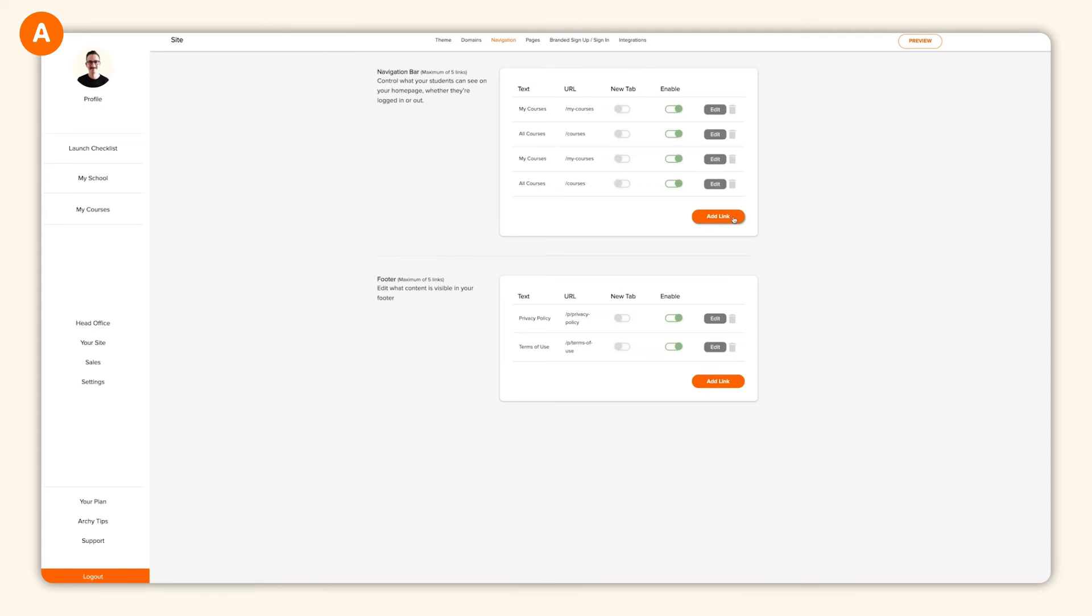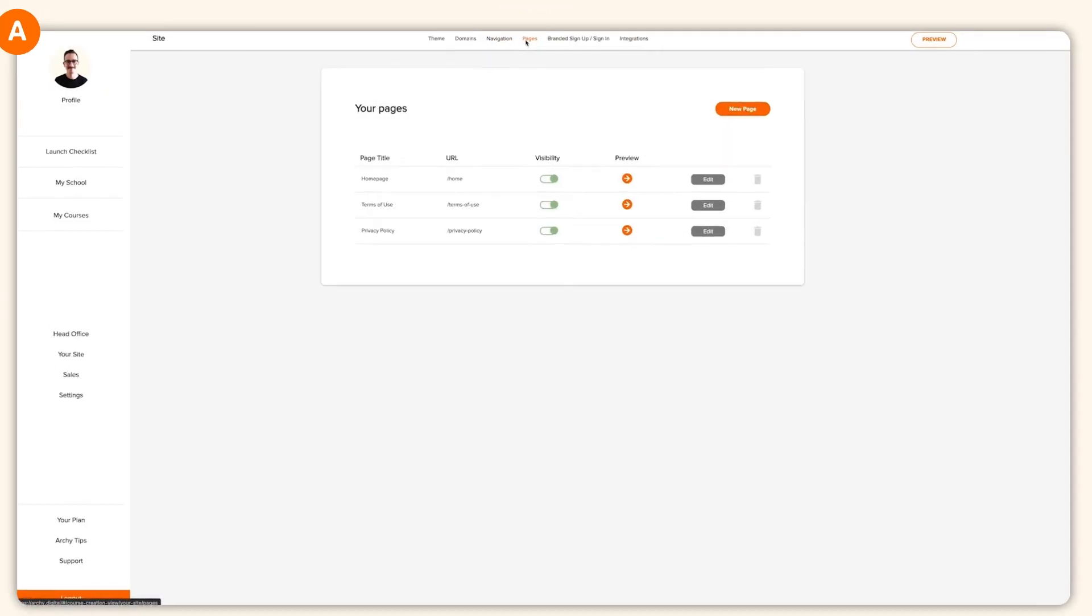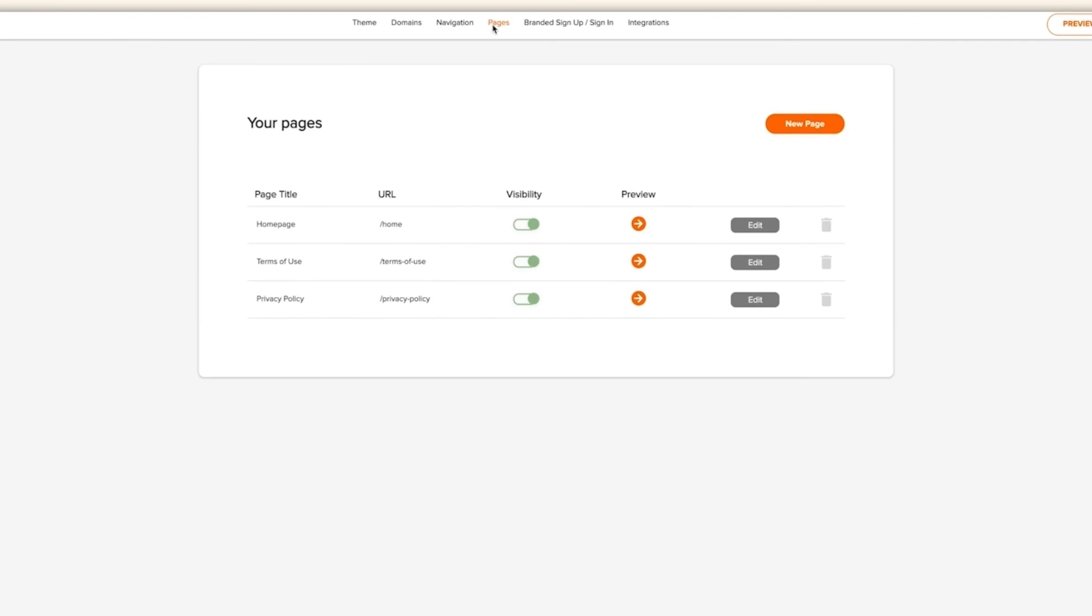The next area is where your site comes to life. Click on pages. By default, Archie will give you three pages to customize. A homepage, a privacy policy page, and a terms and conditions page. Let's look at customizing your homepage.